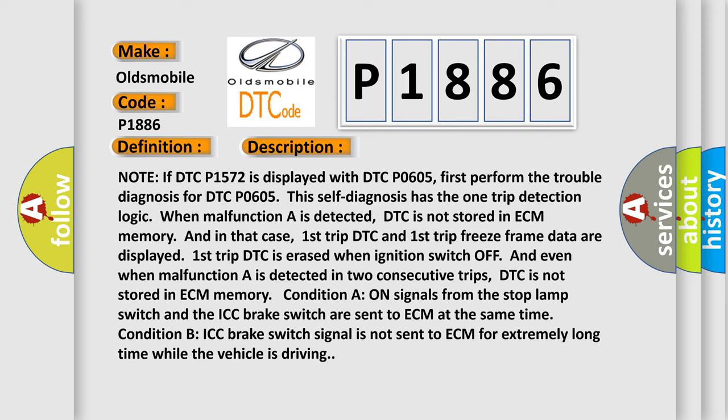Condition A on signals from the stop lamp switch and the ICC brake switch are sent to ECM at the same time. Condition B: ICC brake switch signal is not sent to ECM for extremely long time while the vehicle is driving.